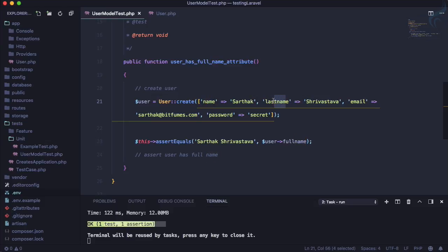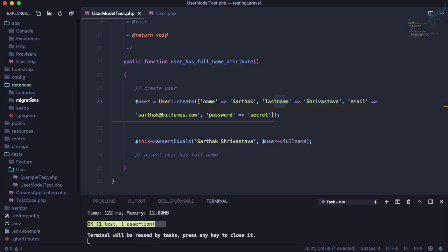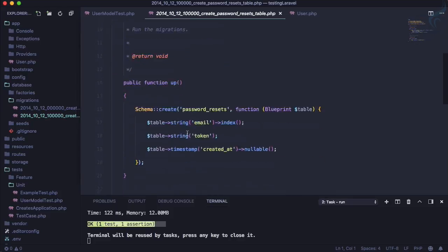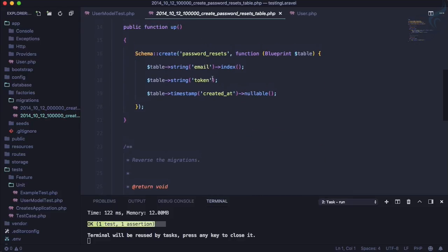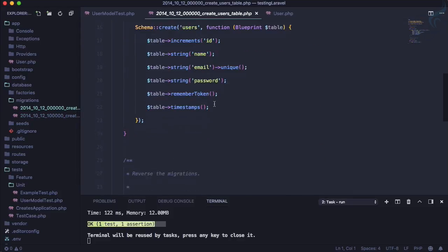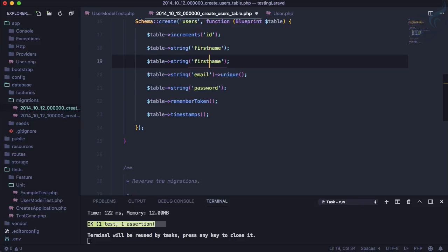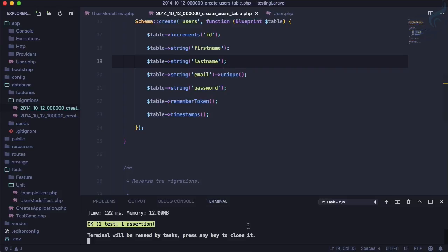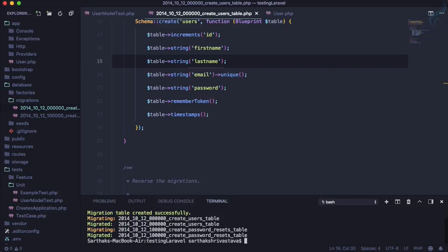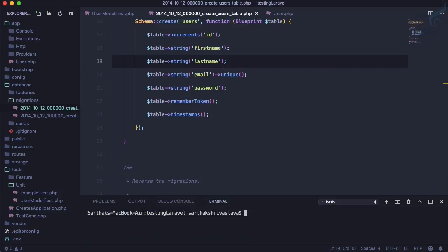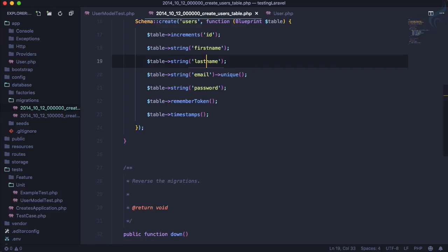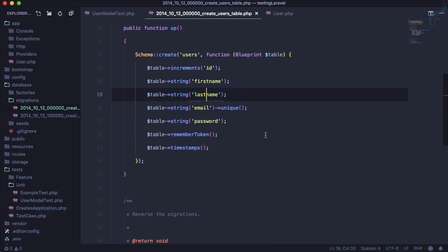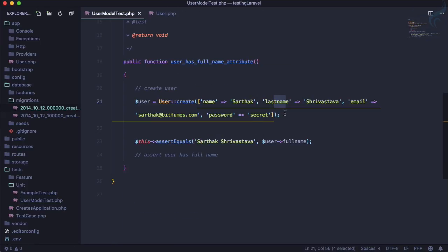But instead of doing this, because we are having name and last name, so why not change our database migration for the user table. And instead of name here I will call it first_name and last_name. And here I will say php artisan migrate:fresh so it will roll back everything and again create so that we have the table.